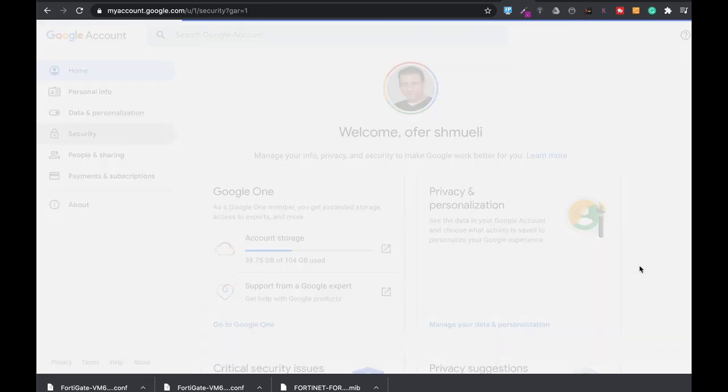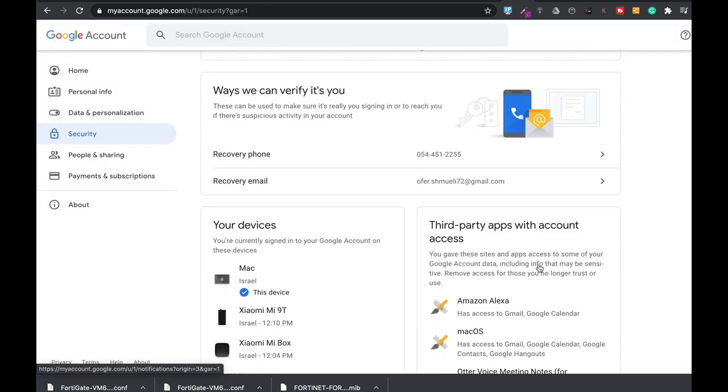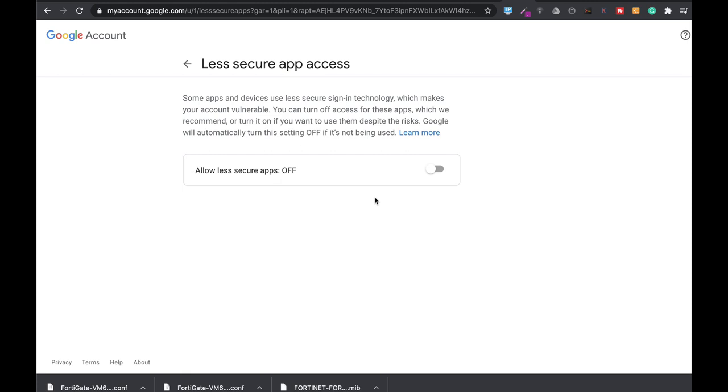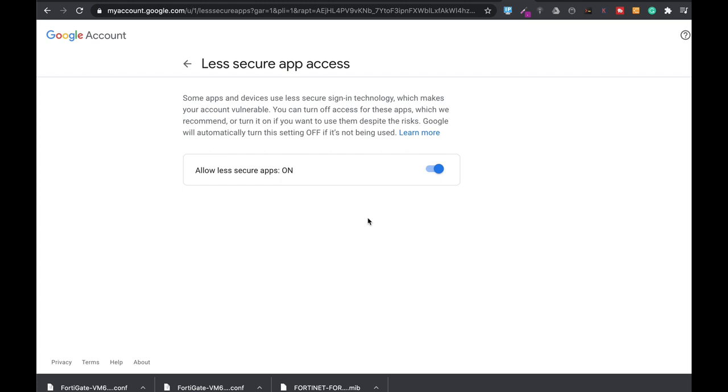Now press security, scroll down to the bottom of the page and here you will find less secure application access. Now this is probably the reason why you're not getting emails from your FortiGate device. So enable allow less secure applications and most likely your emails will be sent to your Gmail account from now on.